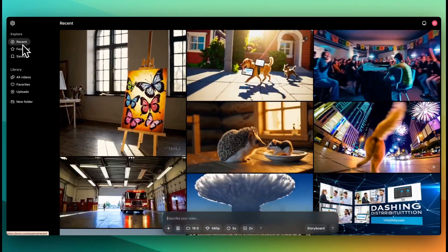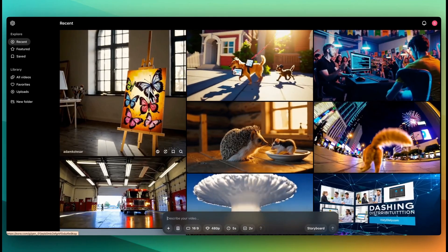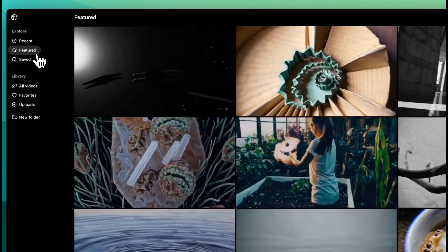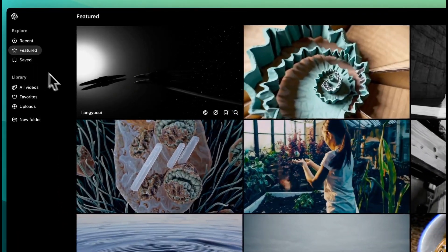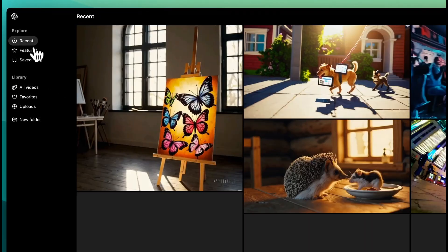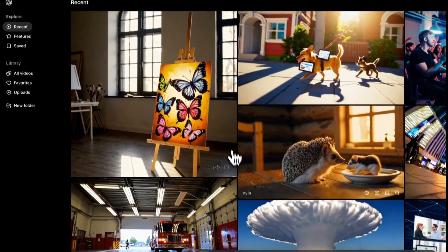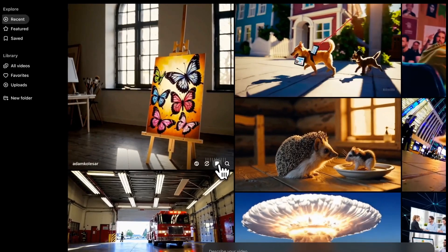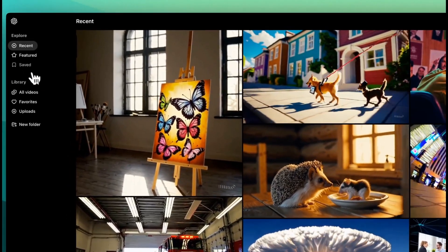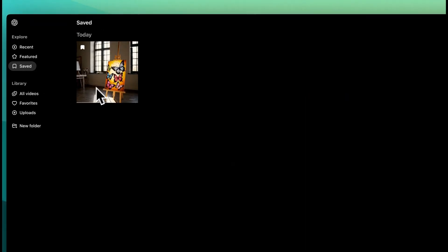To explore the product a bit, there's recent generations, there's featured generations, and then there are saved generations. So any that you see within here, if you were to go ahead and save them, for instance, they'll appear within here.